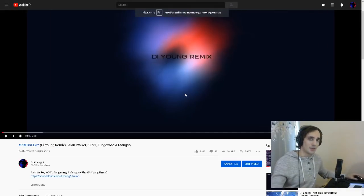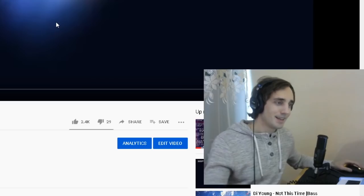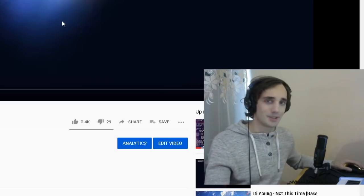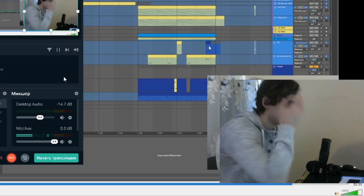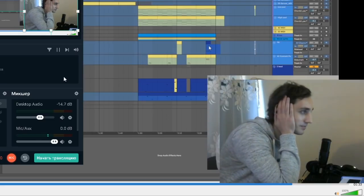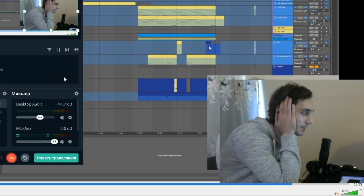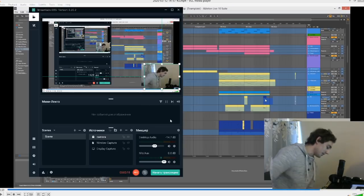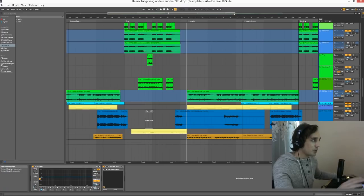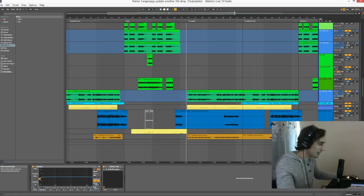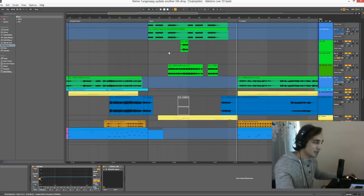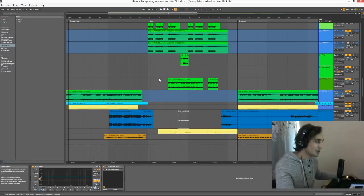Hi guys, it's me, Diyang, your Russian music producer. I definitely forgot how to speak English. Let's try. Before we start, I think it would be nice to listen to it again.